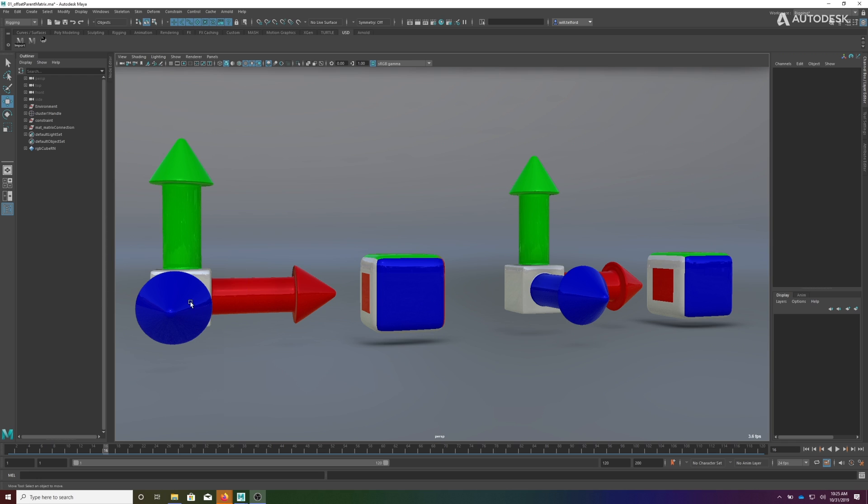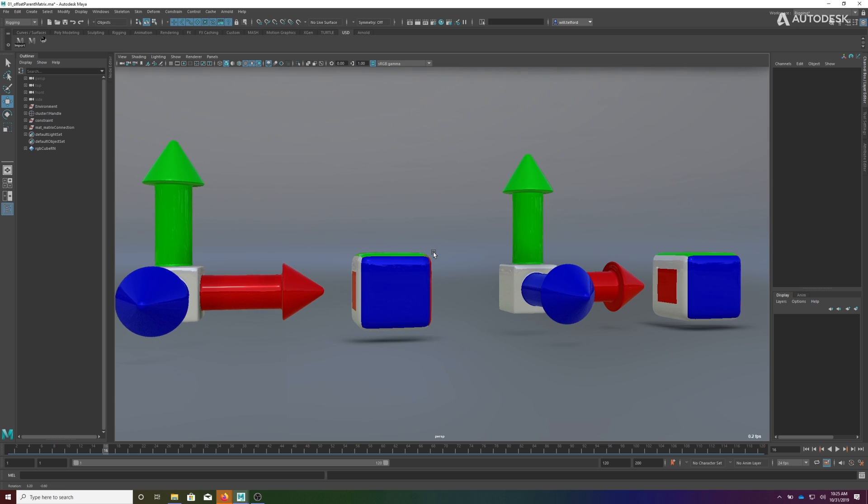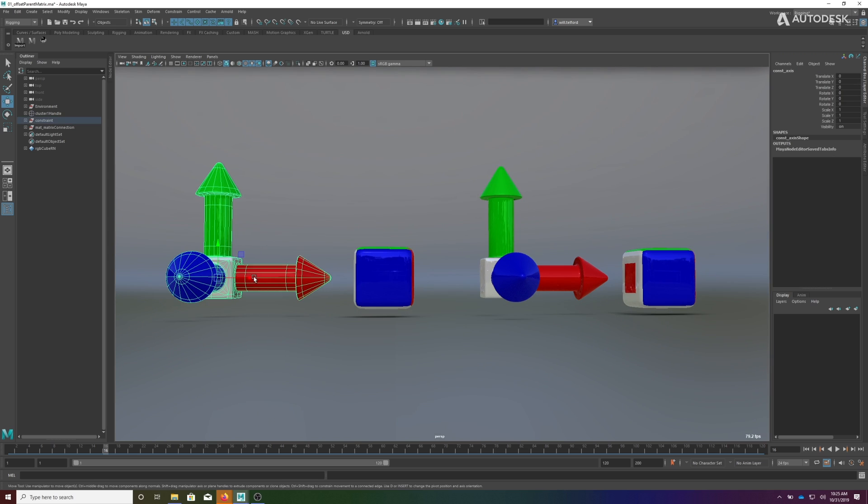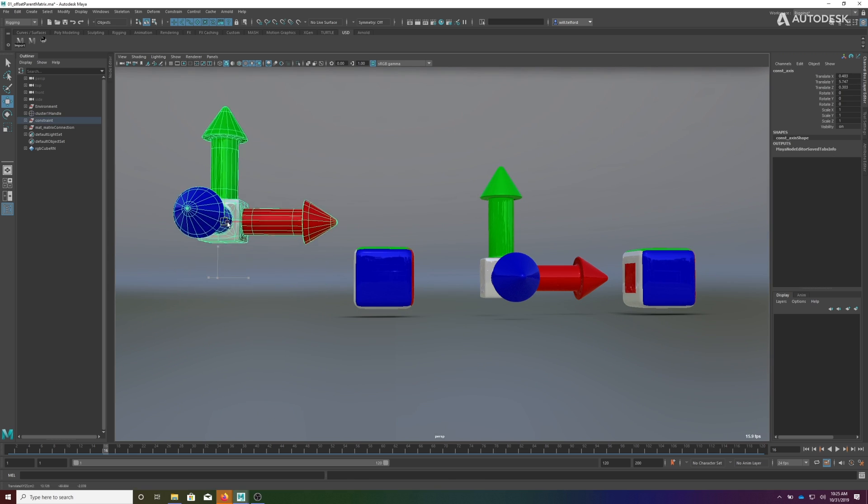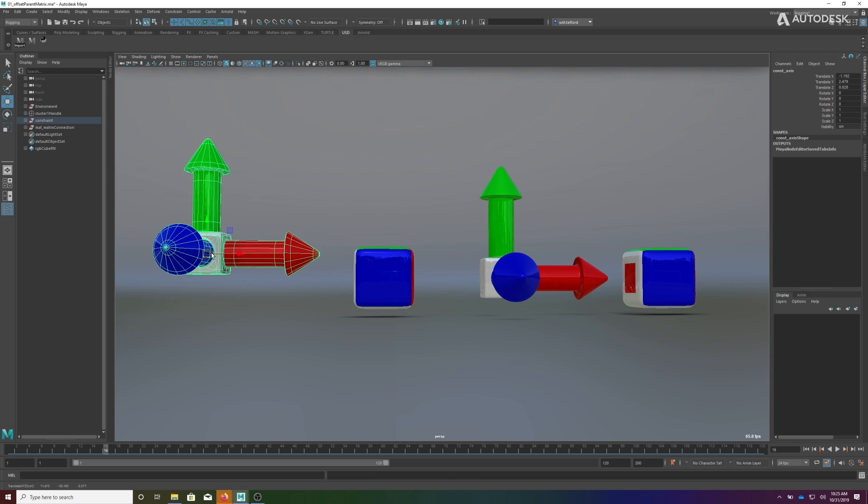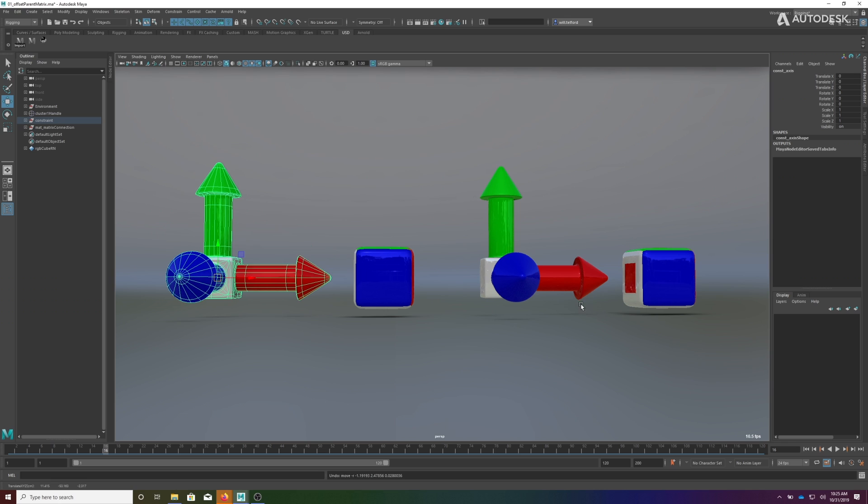On the left side you see an axis that I'm using to drive this cube using traditional constraints, and on the right side I'm going to use this axis to drive this cube using an offset parent matrix.